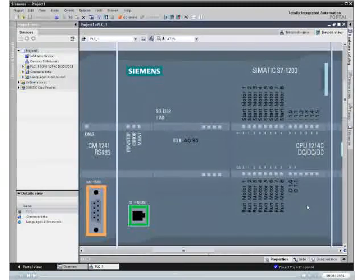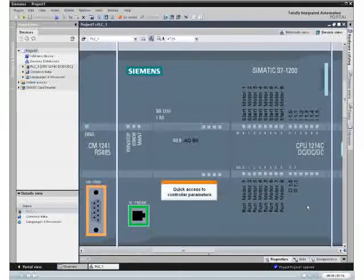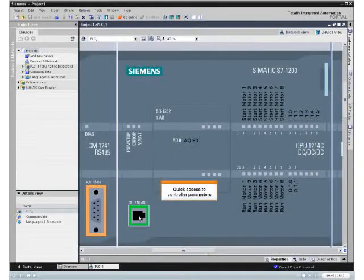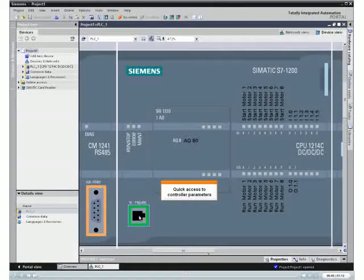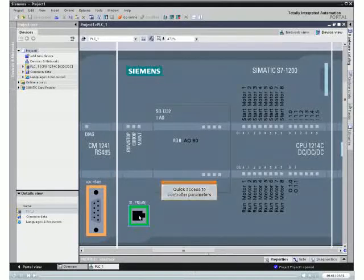With just a few clicks, you can access all parameters of the controller.